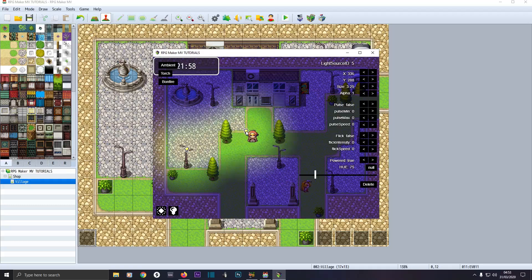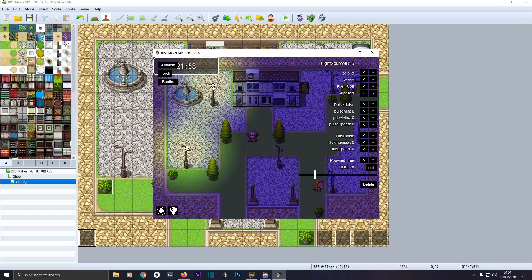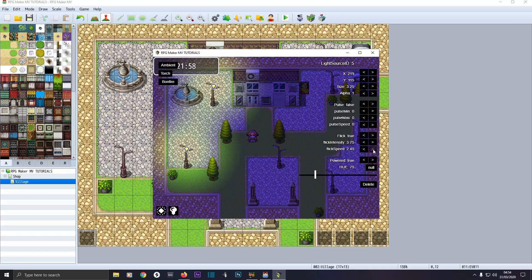Click on it and press Ctrl+C to copy, then Ctrl+V to paste so we've got exactly the same properties on the light. Then we'll add this one as a broken light — like it's flickering. Leave Pulse off but turn Flicker back on. You've got Flick Intensity and Flick Speed — turn the Flick Speed up to about 3.25, then turn the intensity up to about five to five.